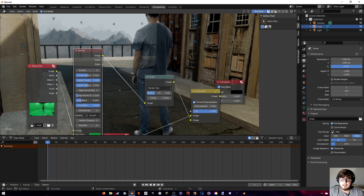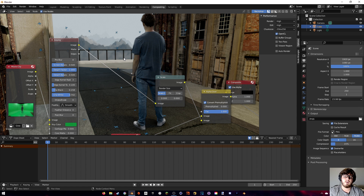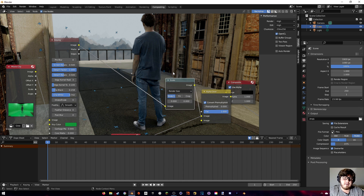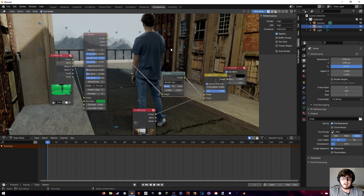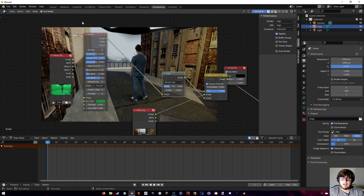Now comes the keying. Add a Keying node, plug the image in, then for the Key Color eyedrop a nice green from the footage. Then mess around with Clip Black and Clip White to dial that in. I highly recommend doing keying in After Effects — the Blender keyer isn't that great, which has always been a gripe of mine. But we'll find out how to do it inside Blender.